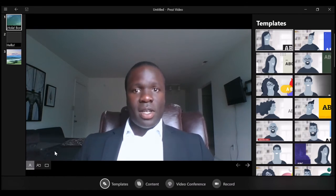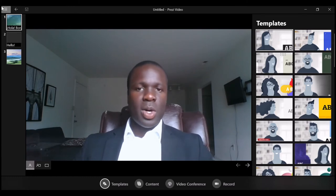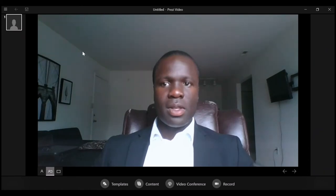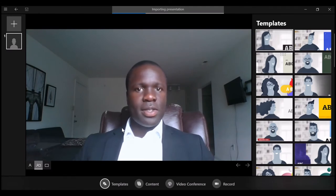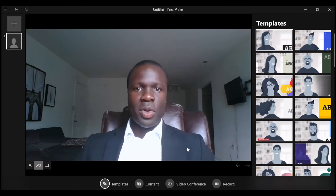To get us started, I'm going to import a small PowerPoint slide deck that I've created just for this presentation. As you can see on the right of the screen, there are some templates that Prezi Video comes with, but today I'm just going to use PowerPoint.